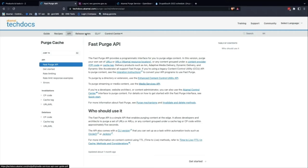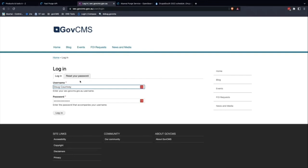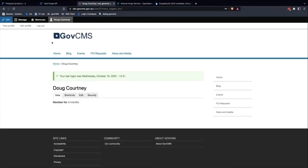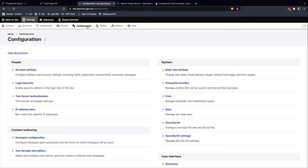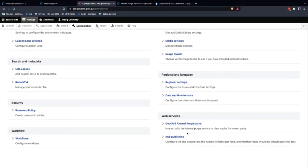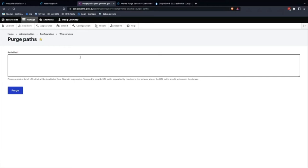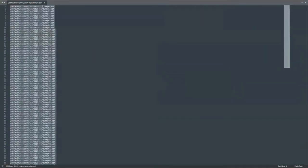This is a test site spun up that goes through our CDN. Under Configuration, there's a custom GovCMS module that allows people to provide a list of URL paths to purge content from the CDN. There are two modes: automated purging occurs in the background when content updates are made - a request is sent to the purge service and it purges the cache tags from Akamai.